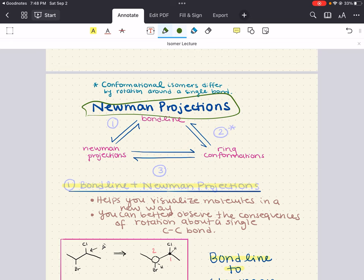Conformational isomers arise from the fact that varying degrees of rotation around single bonds can create different levels of strain. These conformations are easy to see when the molecule is depicted in Newman projections — a way to visualize molecules along a line extending through a carbon-carbon bond axis. It becomes obvious that we need to learn how to draw, read, and understand Newman projections to observe the spatial arrangement of atoms as rotation occurs around a C-C single bond.